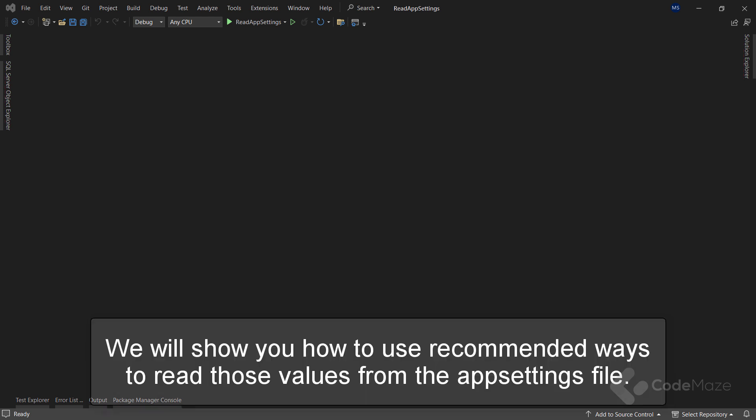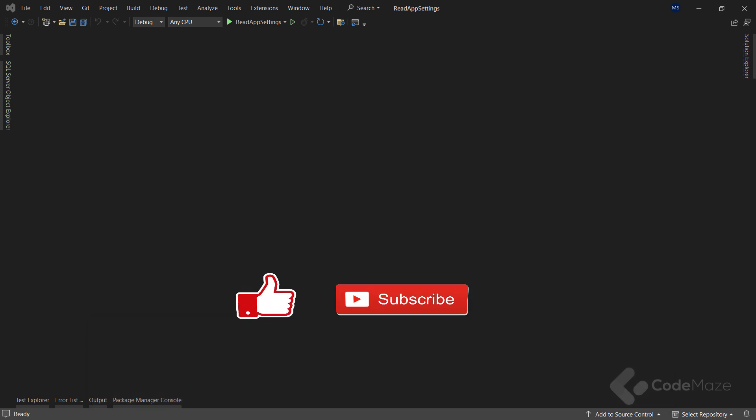In this video, we will show you how to use recommended ways to read appsettings values from the JSON file in .NET Core. Let's start.